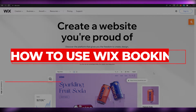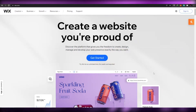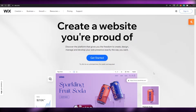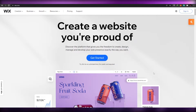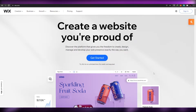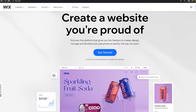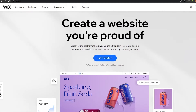In today's video, I'm going to be telling you how you can use Wix's booking platform. First things first, I'm over on wix.com — this is their website.